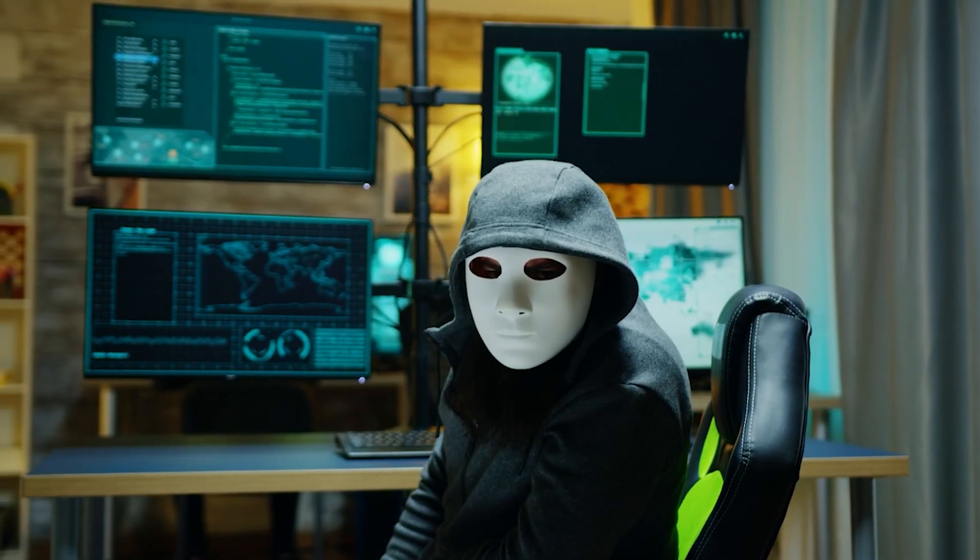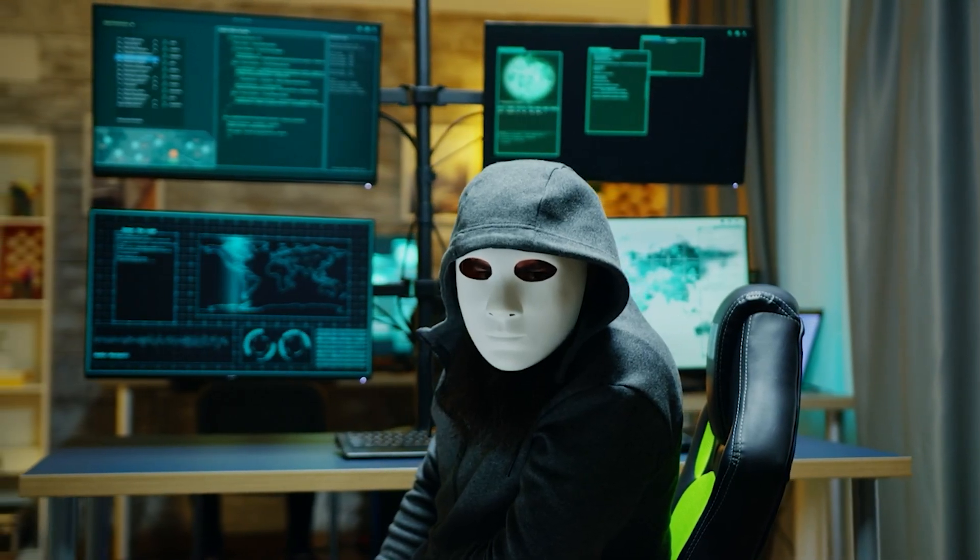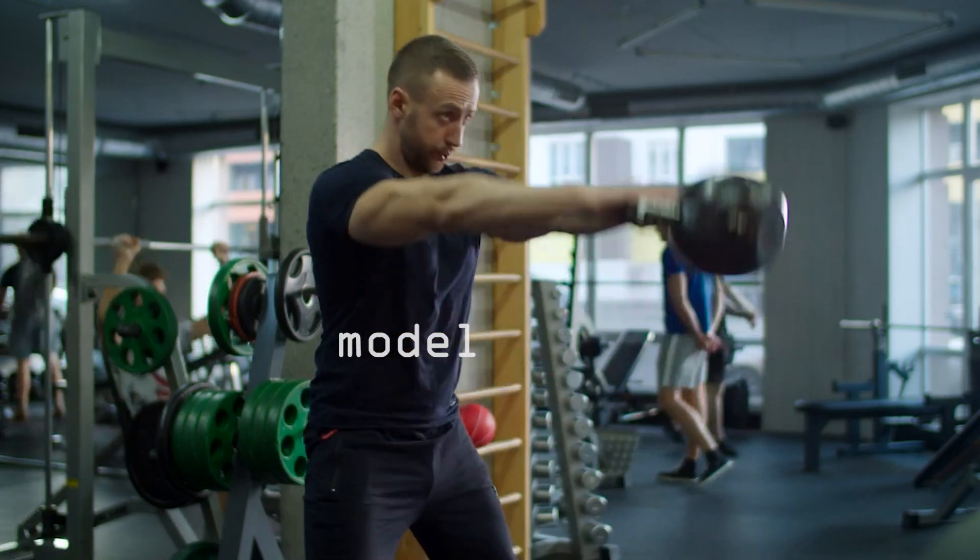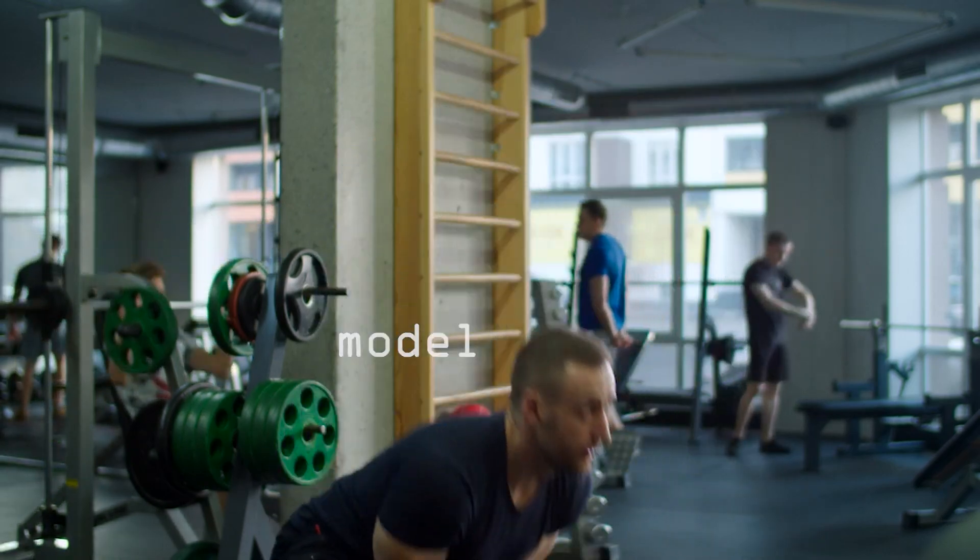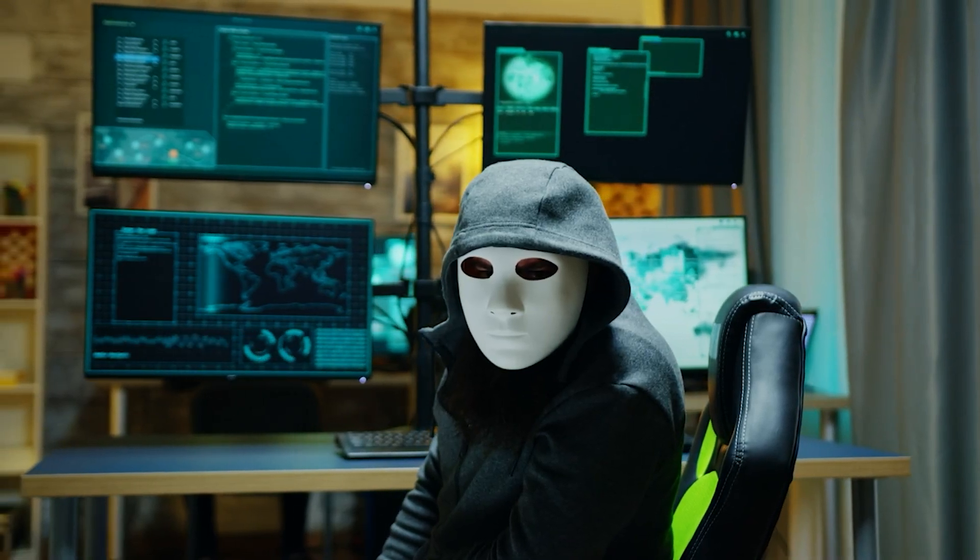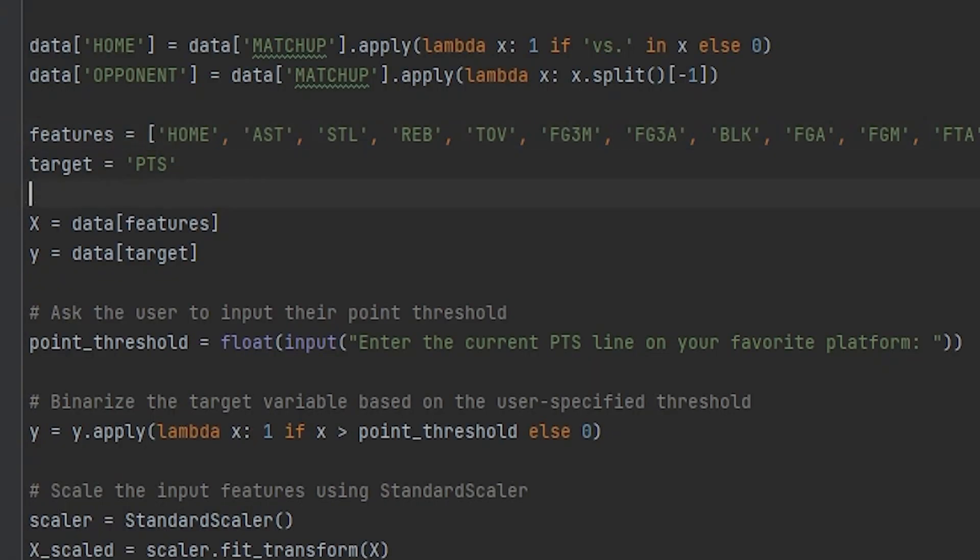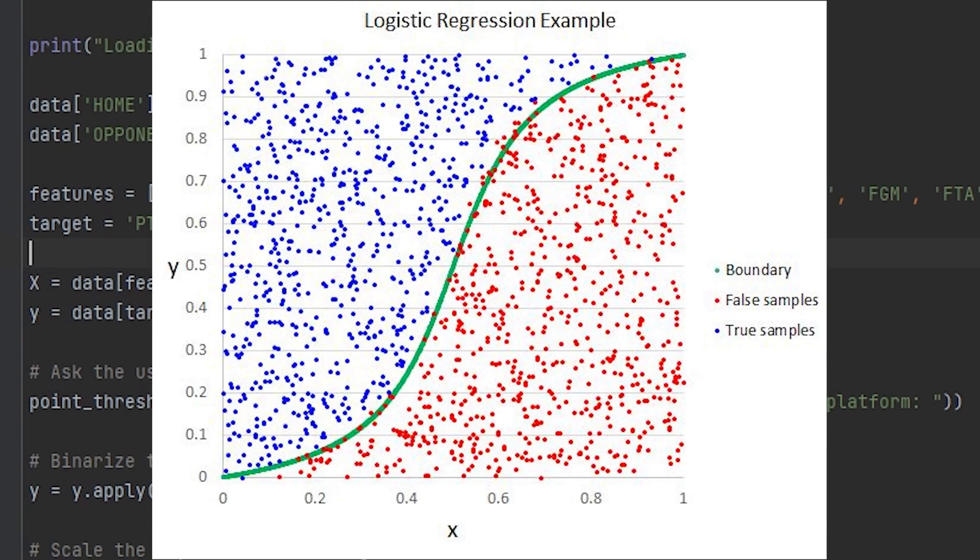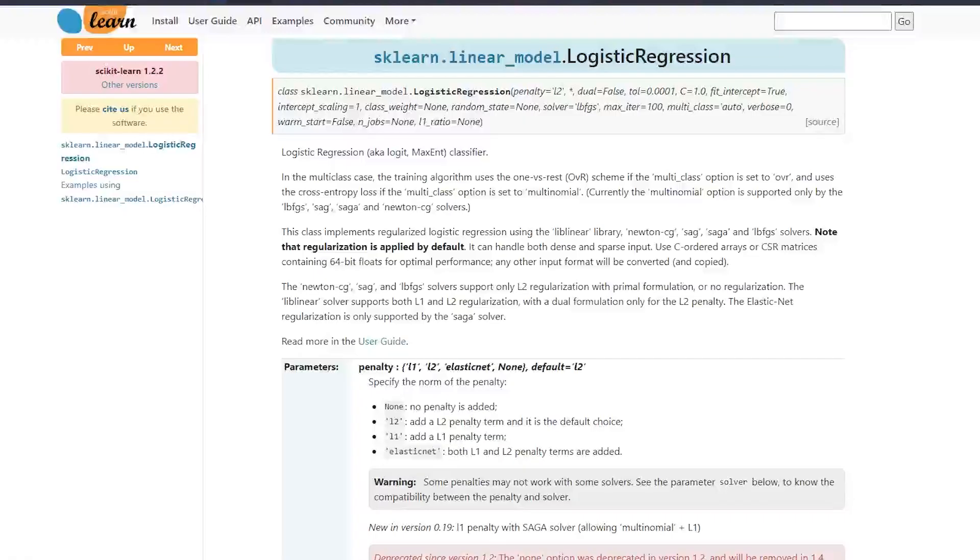Now that we have our data prepared, we can start training our model. For this project, I decided to use a logistic regression as our prediction model. Logistic regression is a popular choice for binary classification tasks, like ours, where we want to predict whether an NBA player will score above or below a certain point threshold in a game.